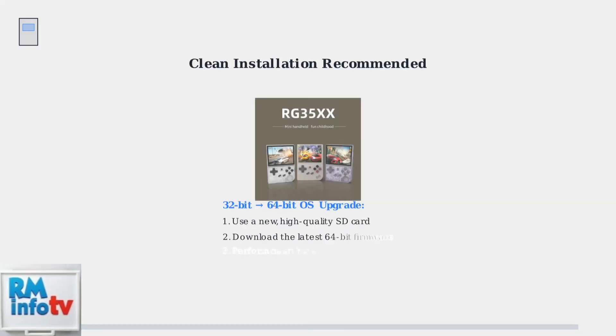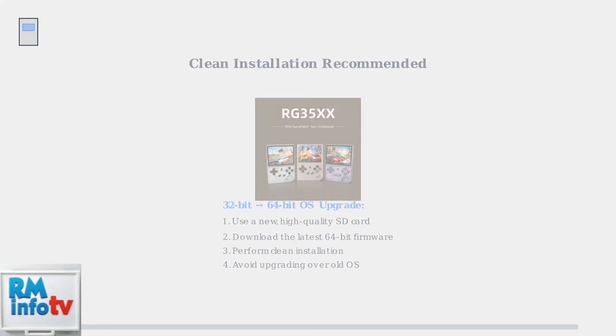When upgrading from older 32-bit stock OS versions to newer 64-bit versions, always perform a clean installation on a new SD card. This prevents compatibility issues and ensures optimal performance.